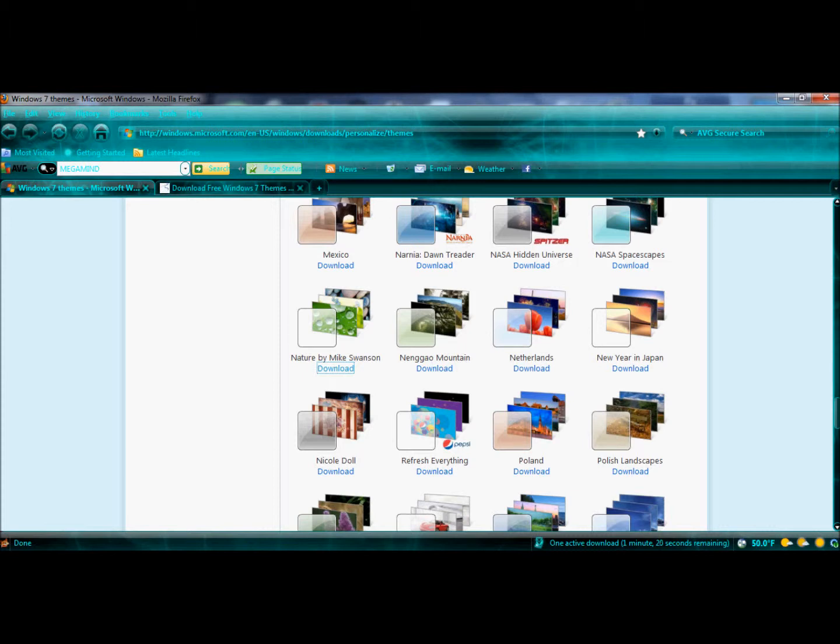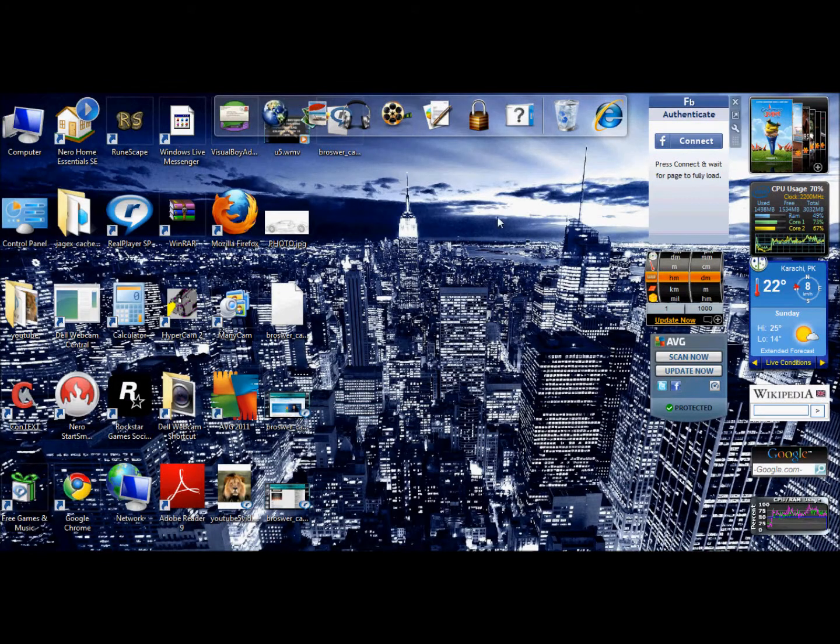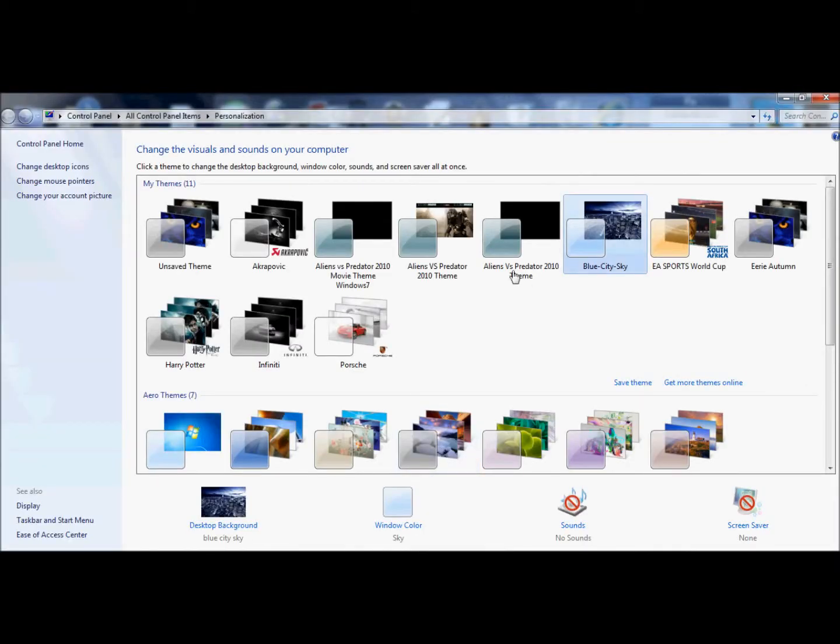After downloading, you can simply go to personalize. Your theme will appear here. Like here, the theme I've downloaded appears. It's Blue City Sky. You can see.